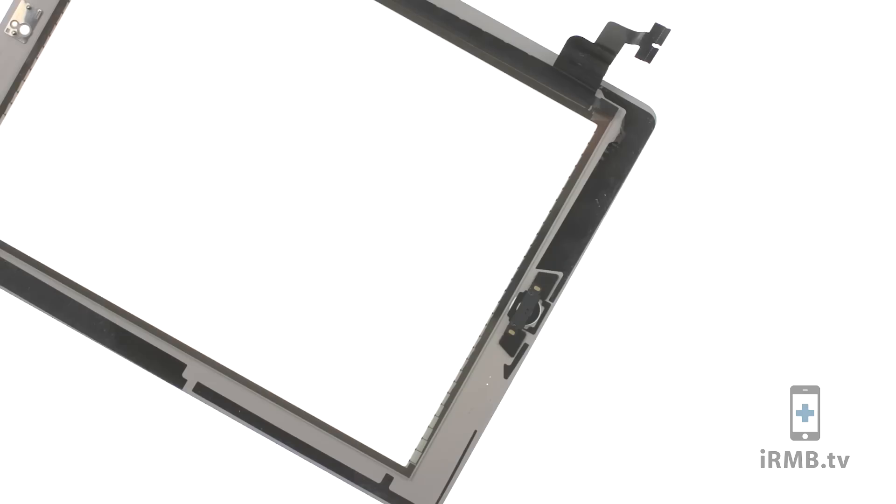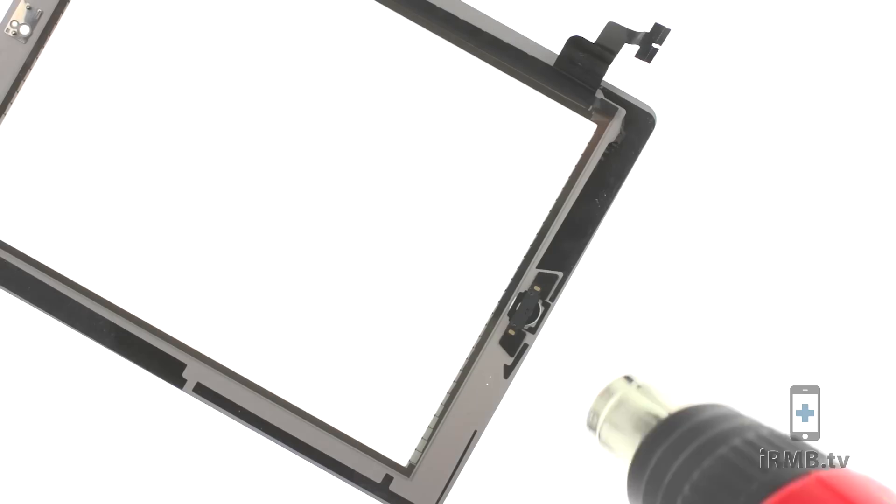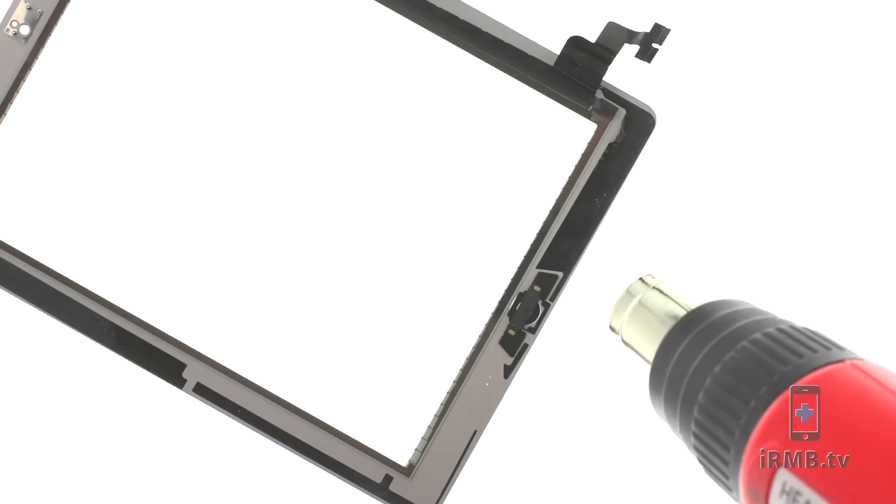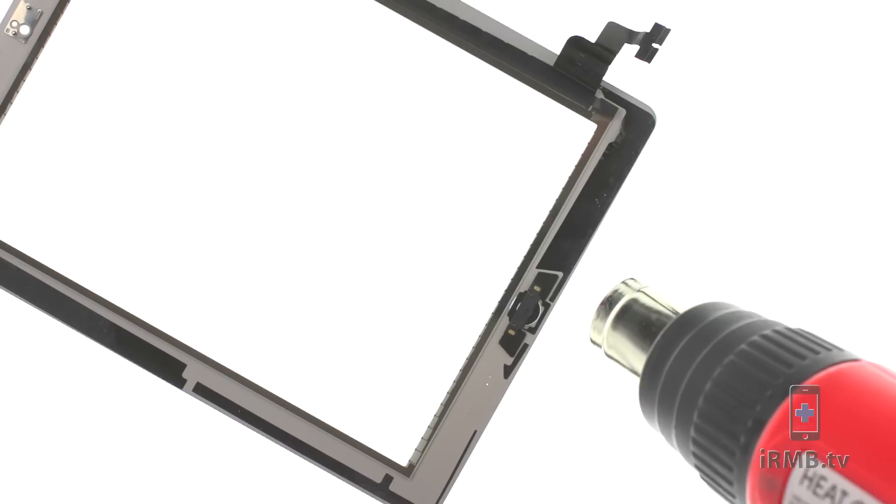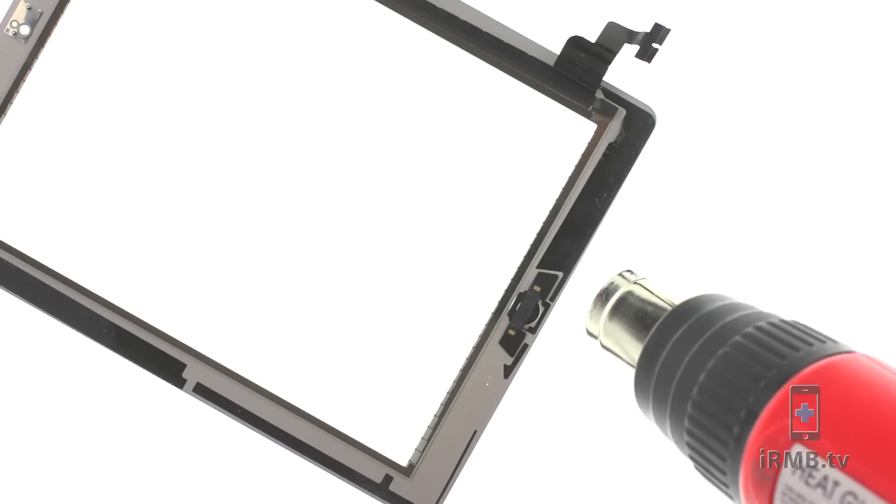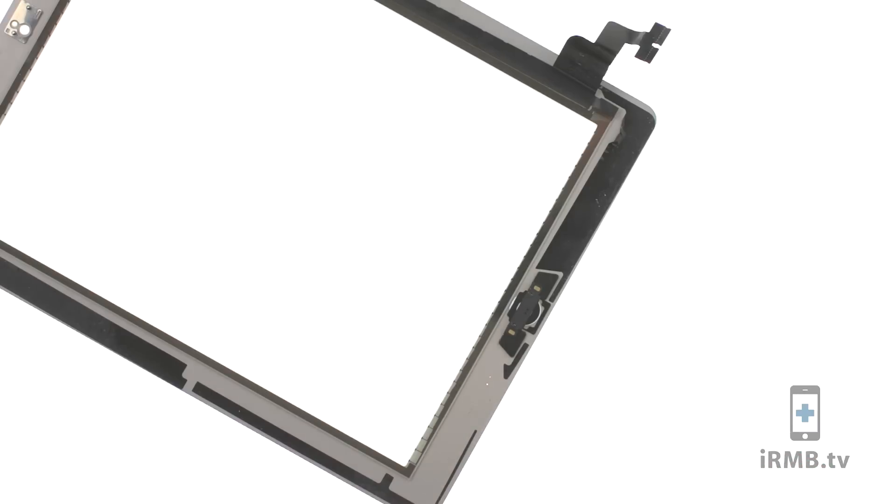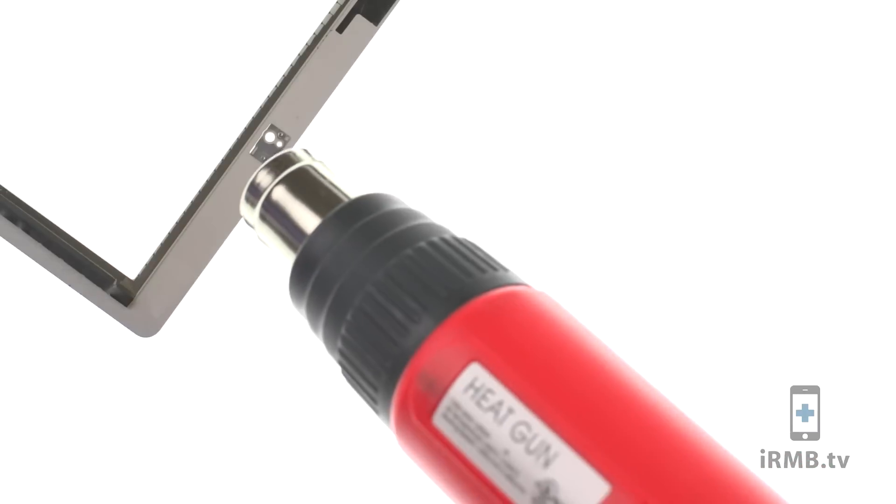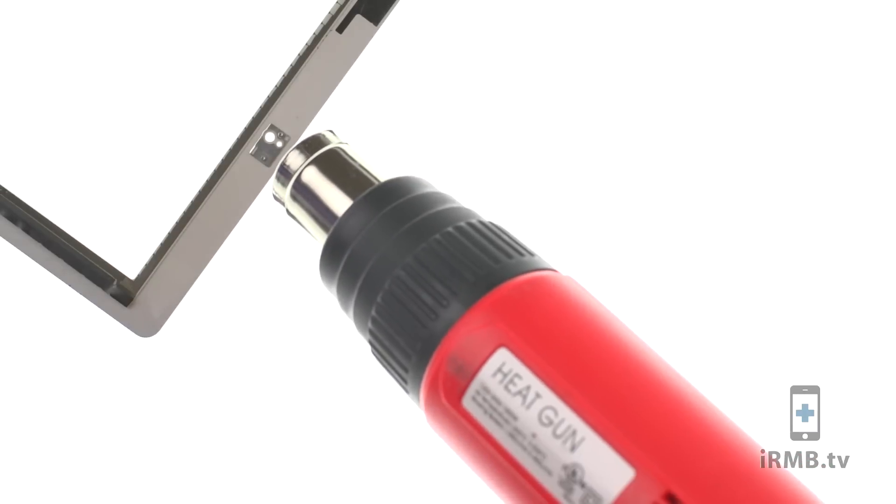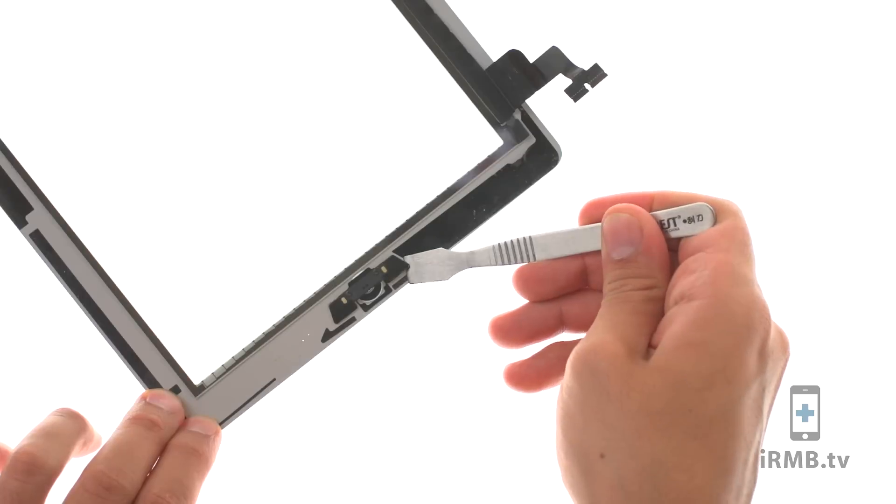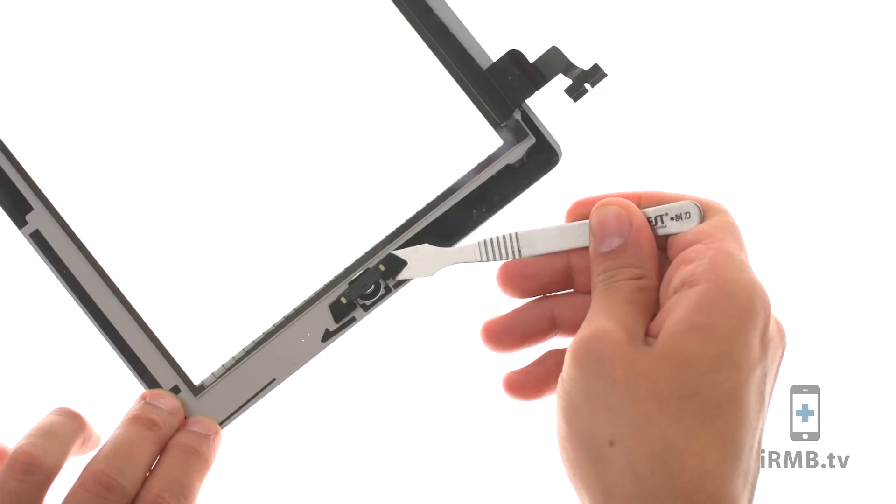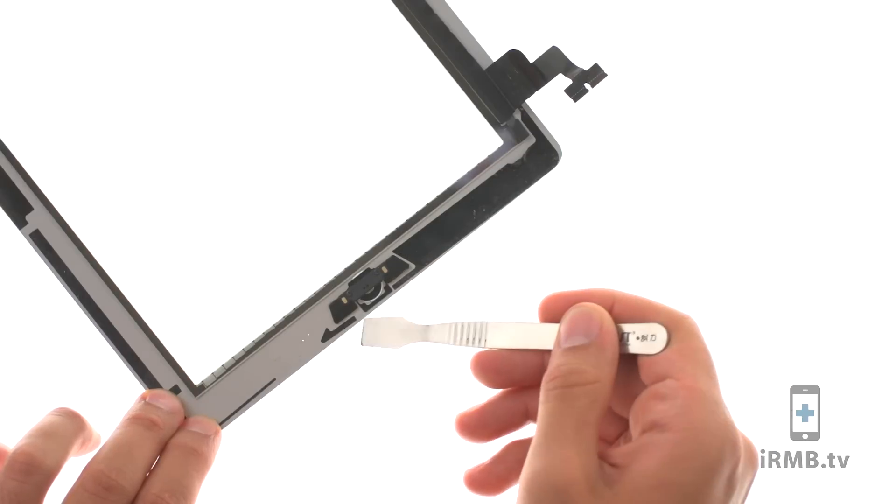In case your digitizer glass cracked and you will be using new digitizer, use heat gun to release adhesive holding home button and camera bracket and transfer both to the new digitizer glass.